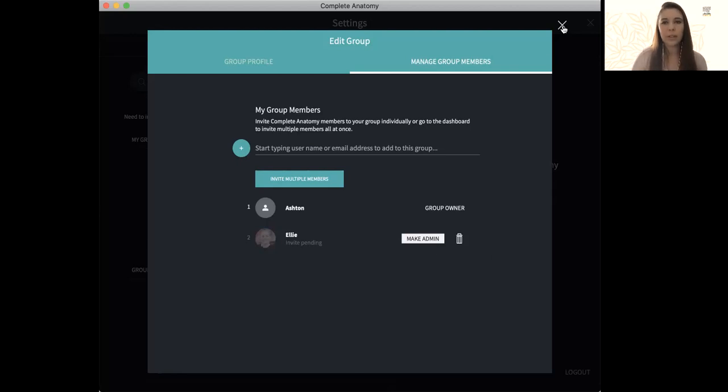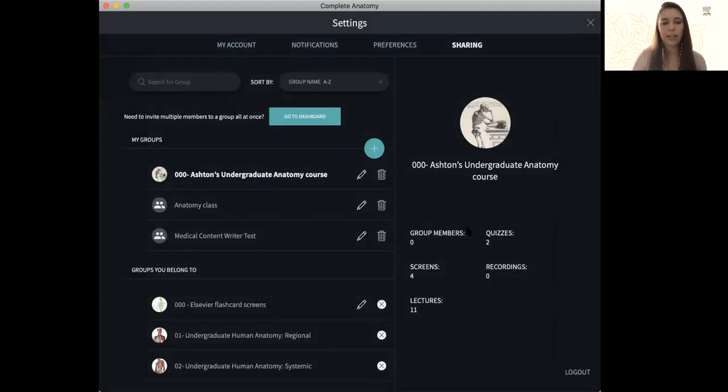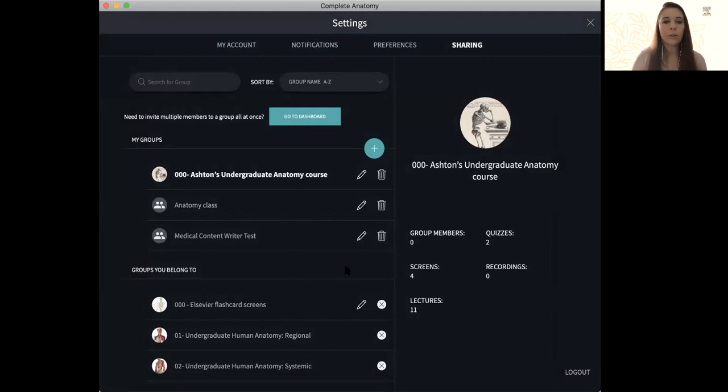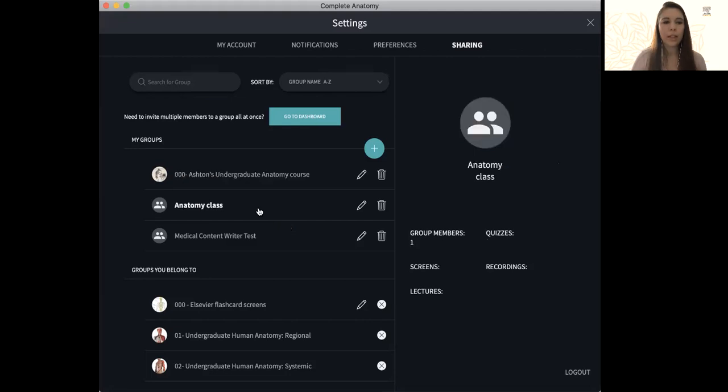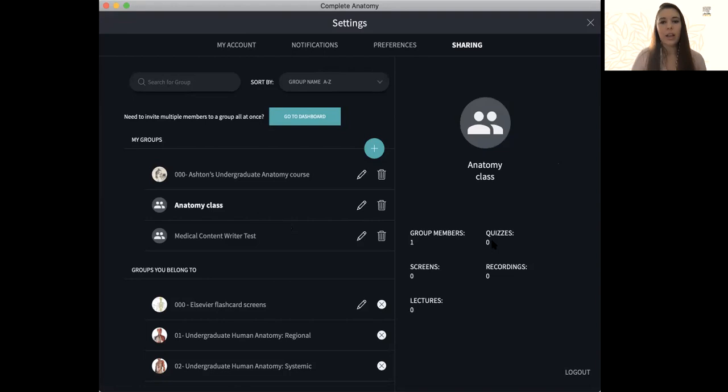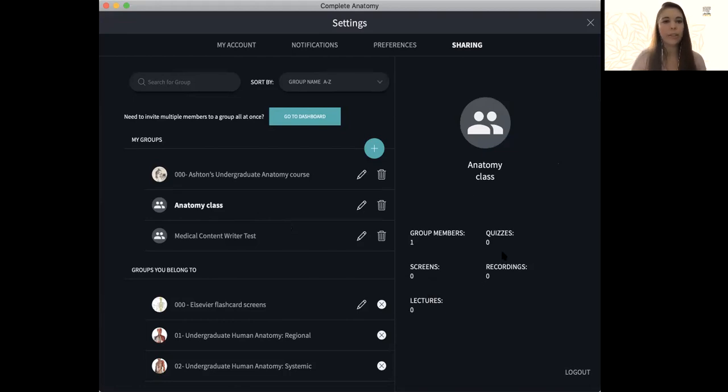So from there, we can just exit out. When people have joined your group, you will get notifications to let you know they're now in there. If I click on that group now as well, we can see I have one group member. And as I add things to that group, it will tell me how many screens might be there, lectures, recordings, quizzes, all of that.